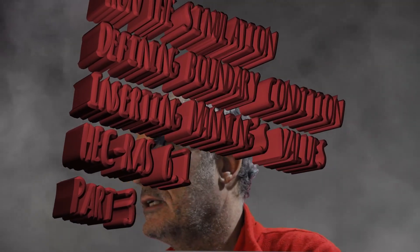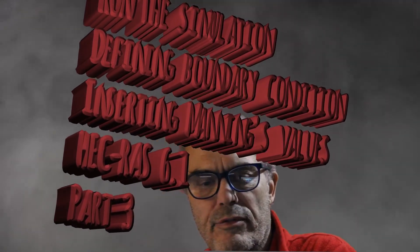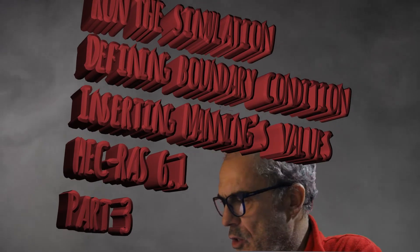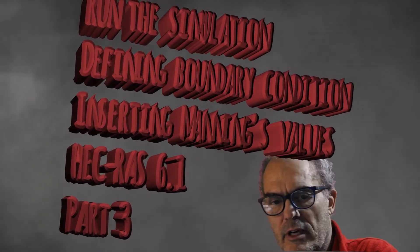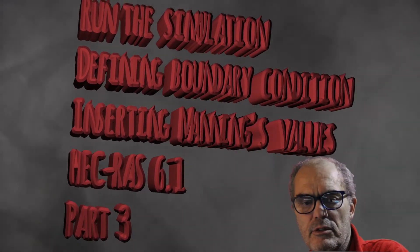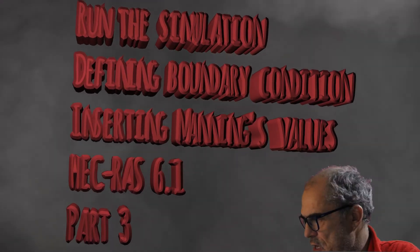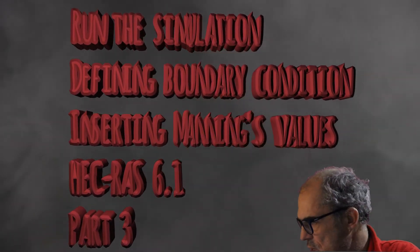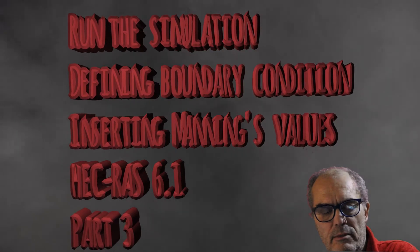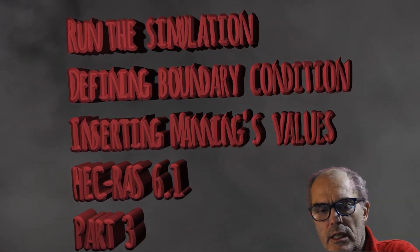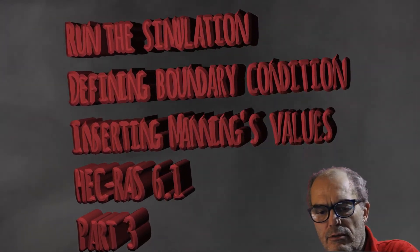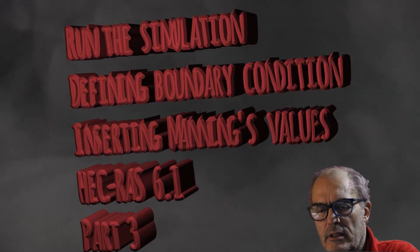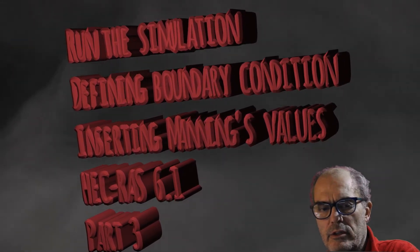Hello again, this is part 3 of ECRA's tutorial. Today we are going to insert the Manning's value for our cross sections. We will see how to define the values and the boundary conditions including the flow at our sink, and we are going to run the simulation after solving some problems.